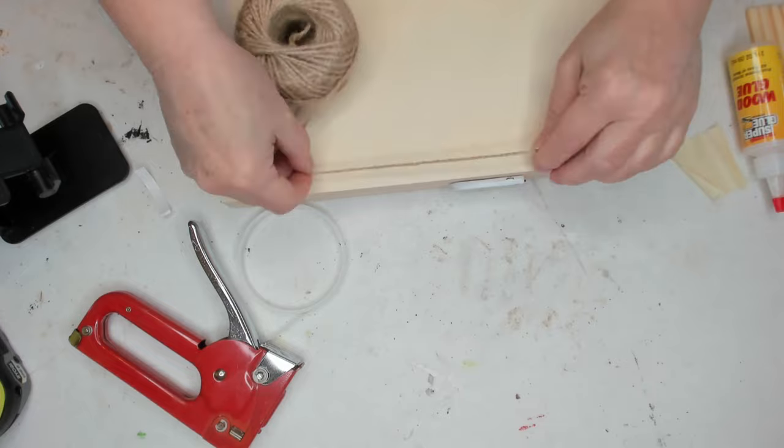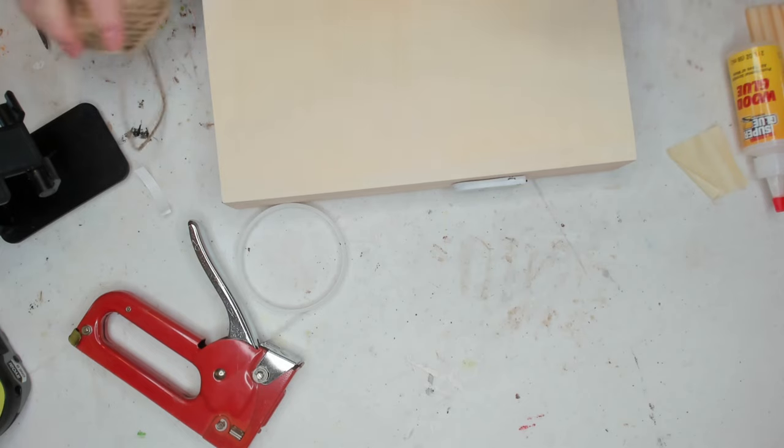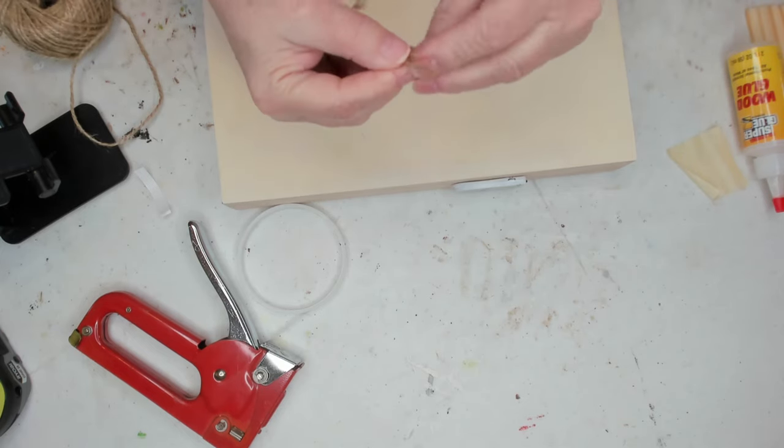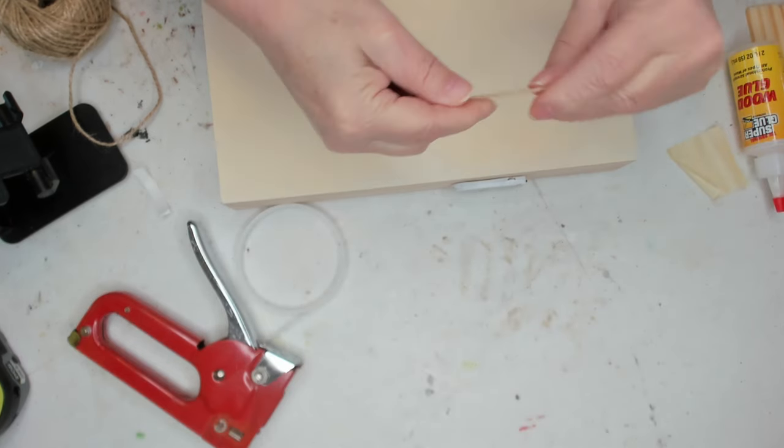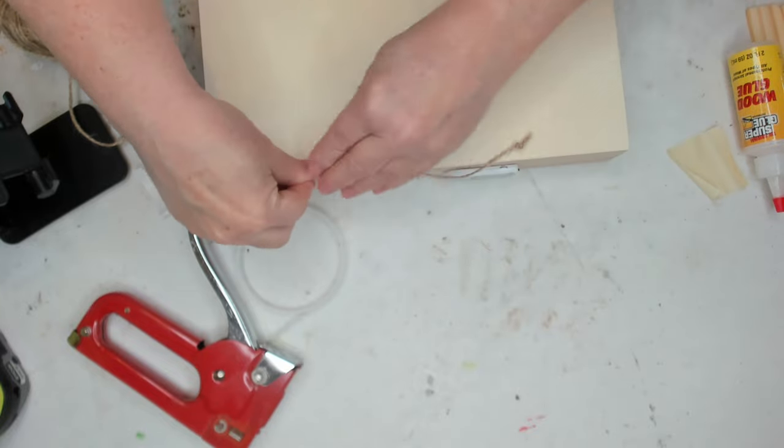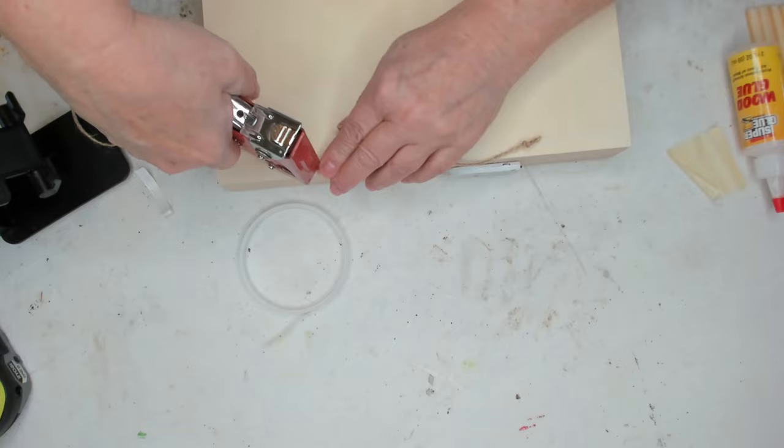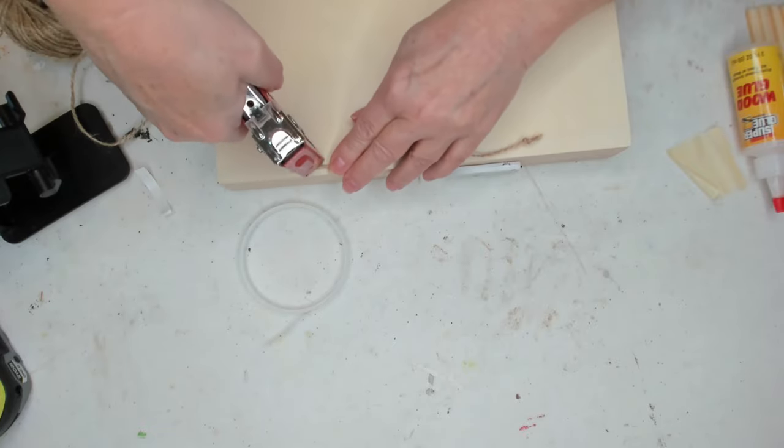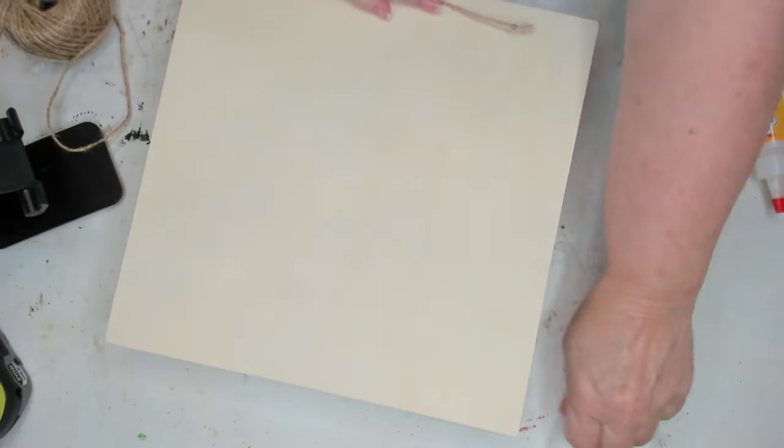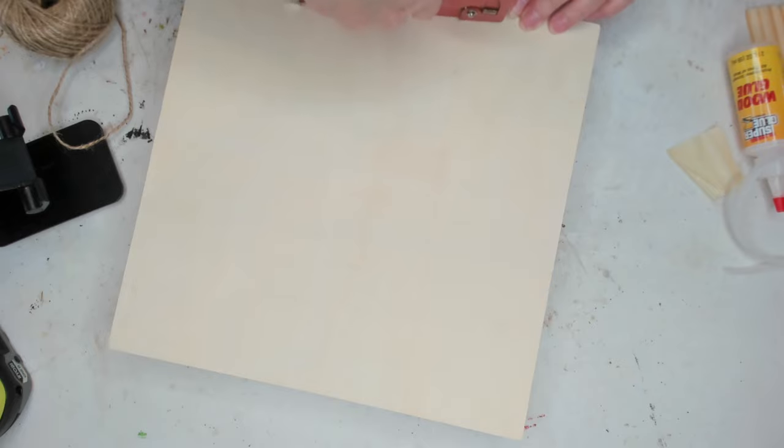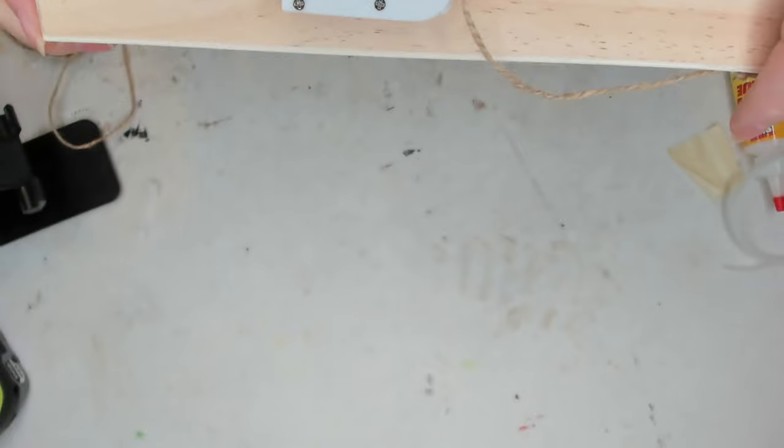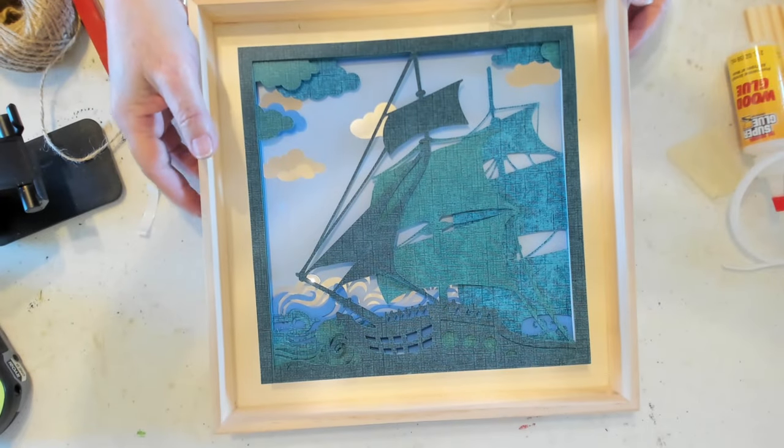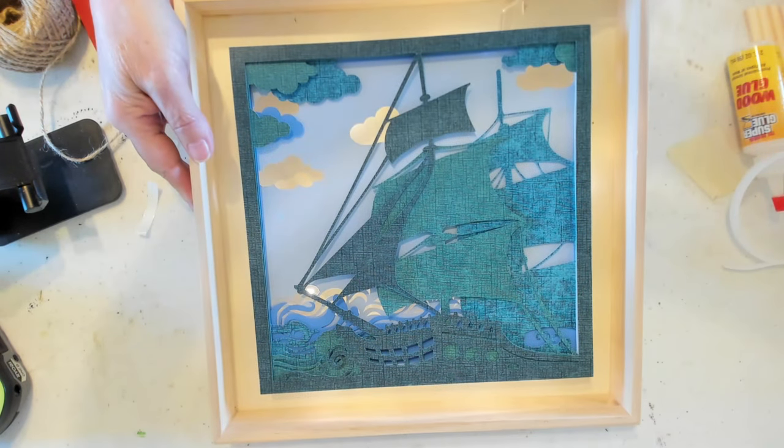And now I'm just going to take a little bit of jute here. I'm going to put a knot on either side of it. And then I'm going to take my staple gun and staple it to make a hanger. I guess that angle wasn't good so I need to turn it around. Okay, now that the hanger is on, this project is complete.